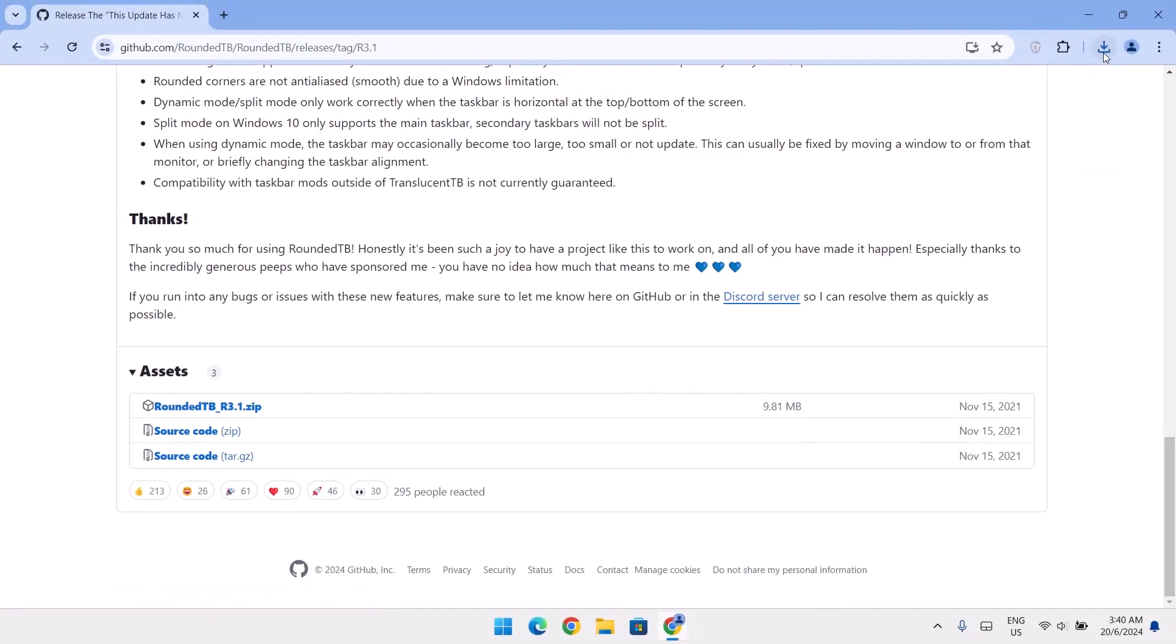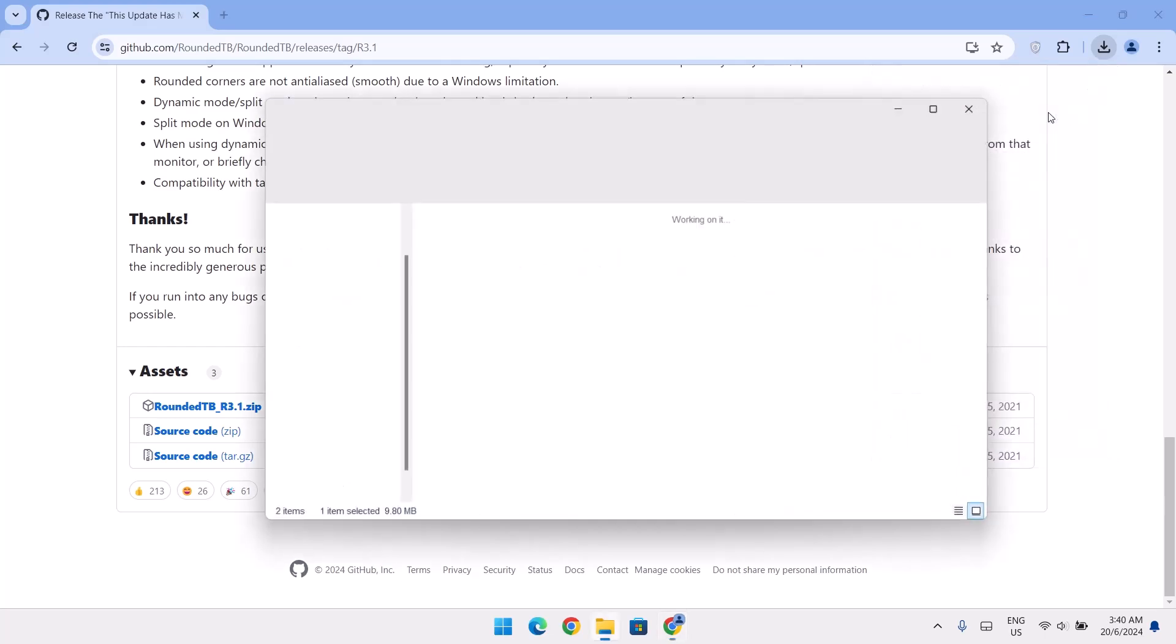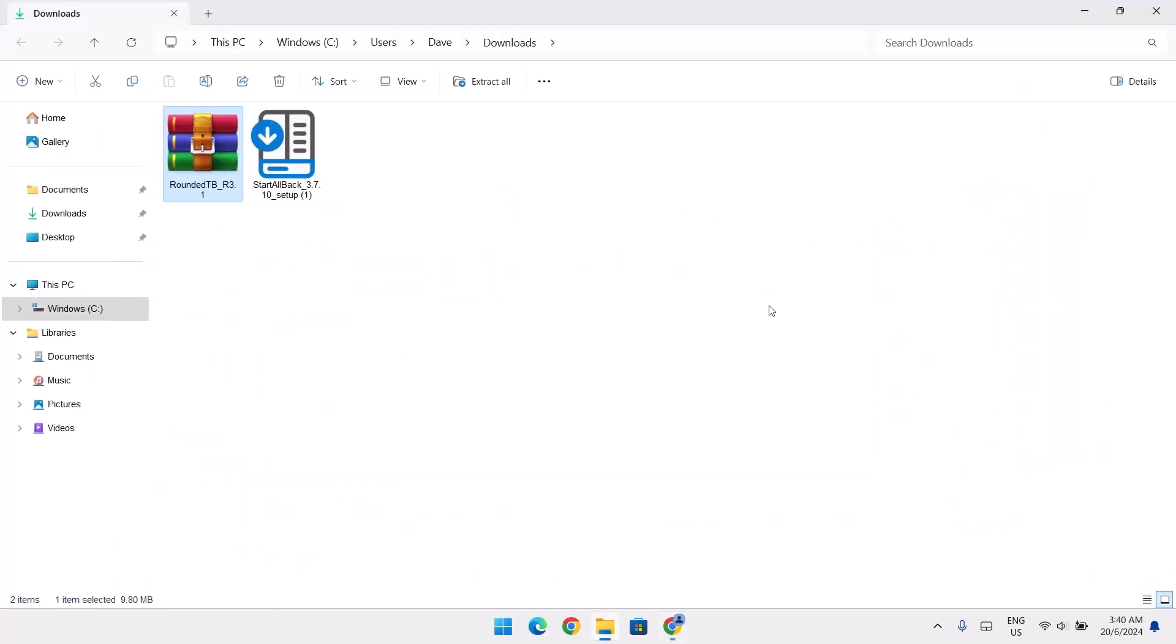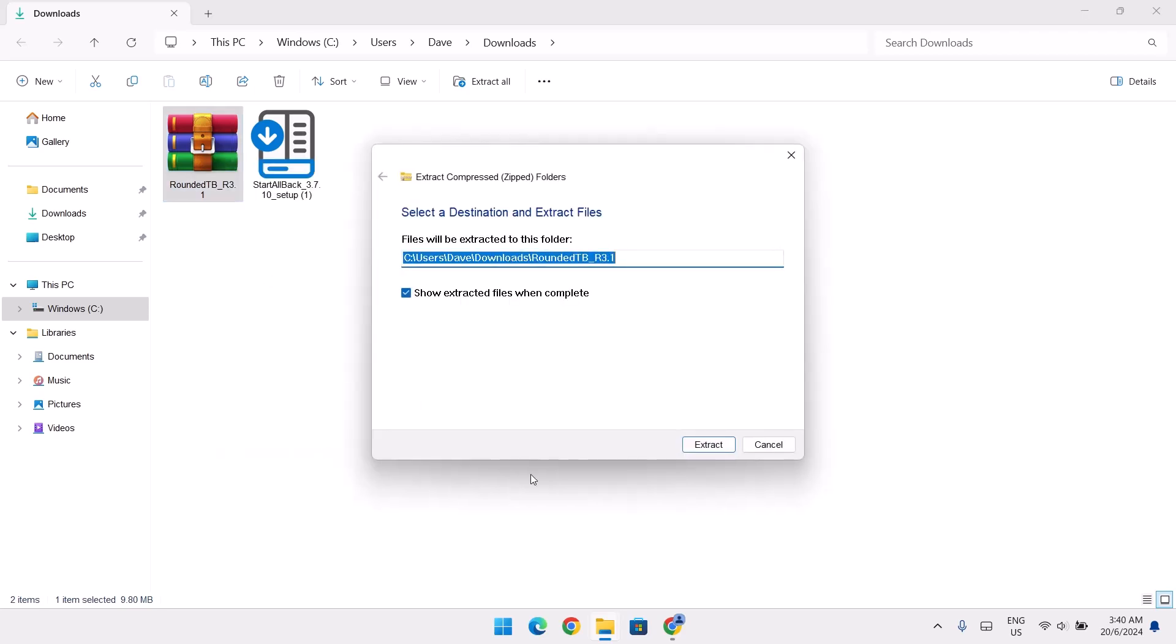Again, we're going to head back to the download. Once it's completed, just go right there to the directory. So we have to extract this zip file. To do that, just right click on it and select extract all and go ahead and click on extract.